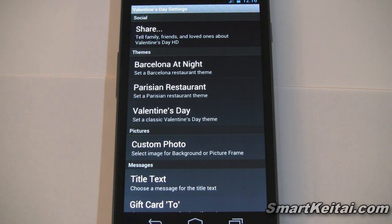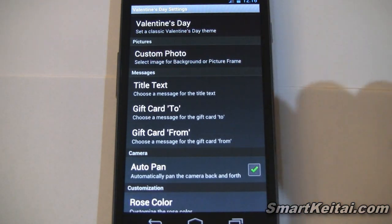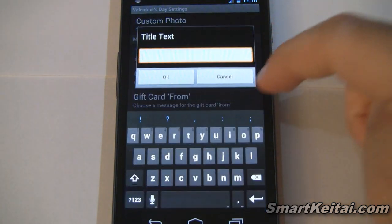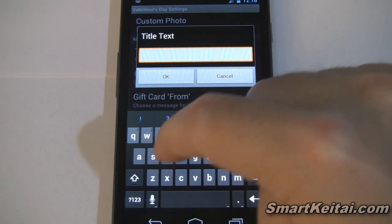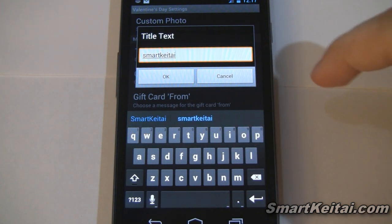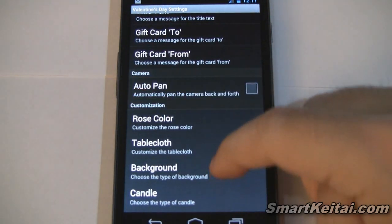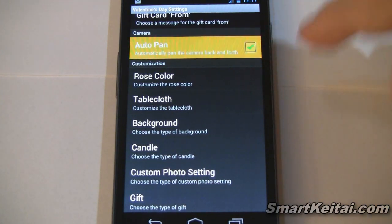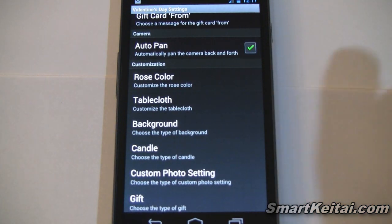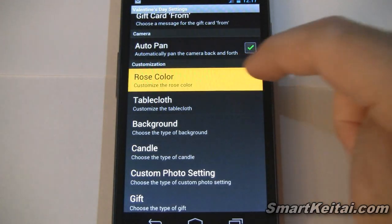Now let's take a look at the individual options. We'll work off the Barcelona at Night template. We already selected our picture so I won't worry about that. Down here we have our messages category — we can change the text at the top. Let's write 'Smart Ktai' there. I already have the 'To' and 'From' set as mentioned earlier. You can select auto pan if you want — let's enable that, which will let the scene move back and forth without swiping through home screens. For rose color, let's stay on white.